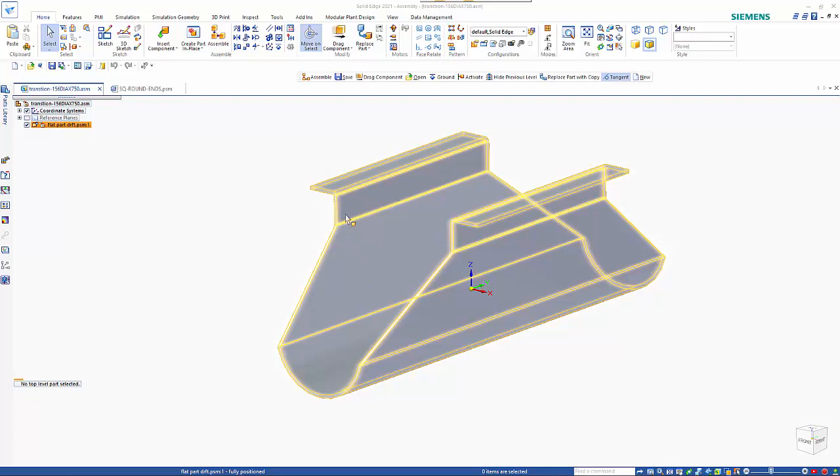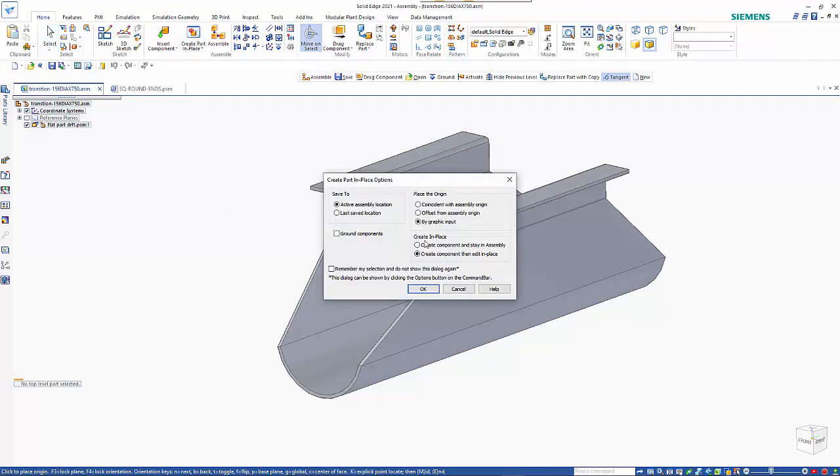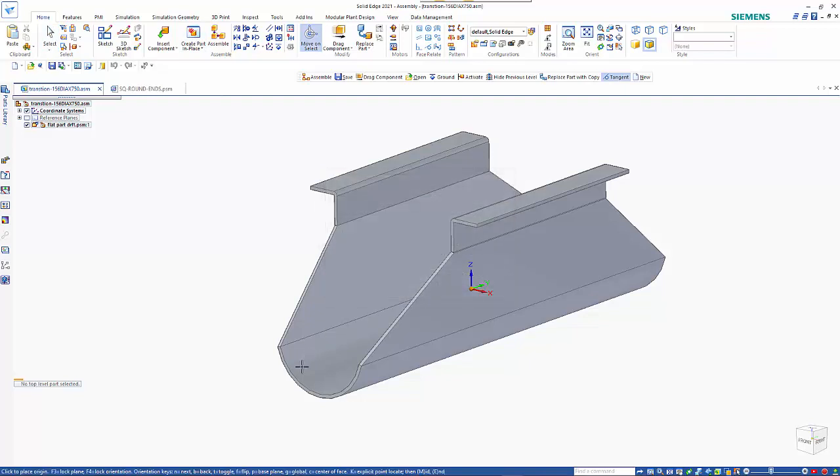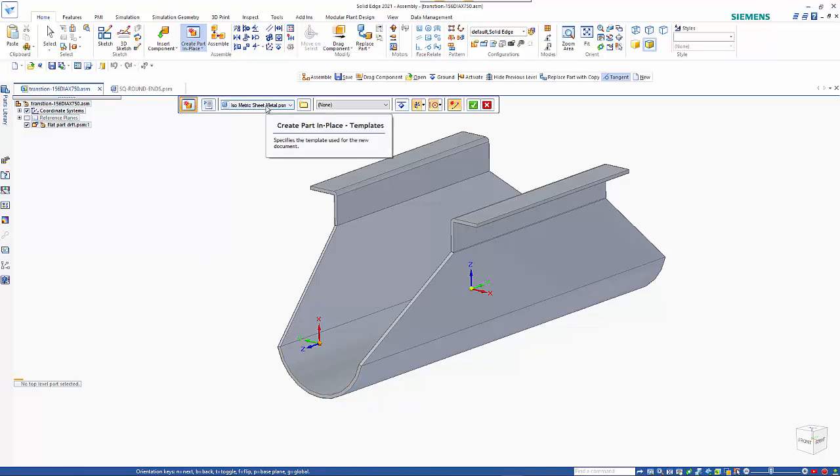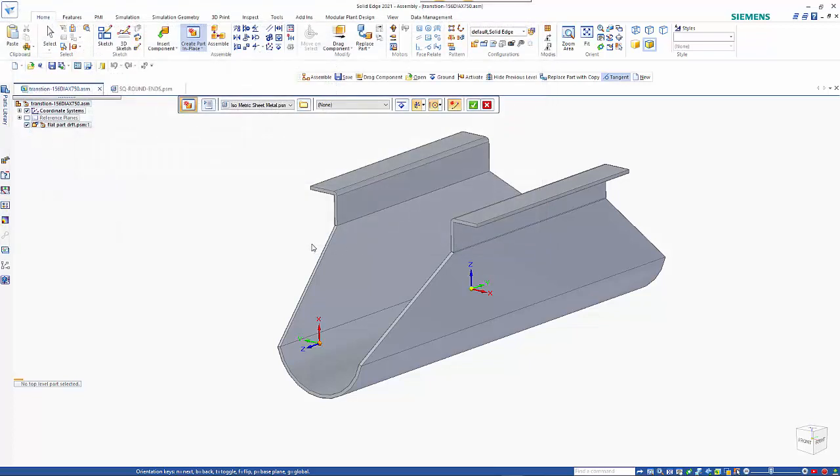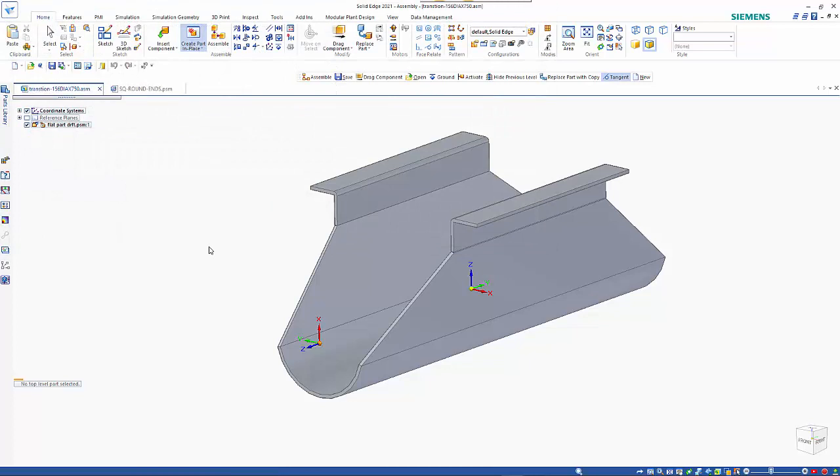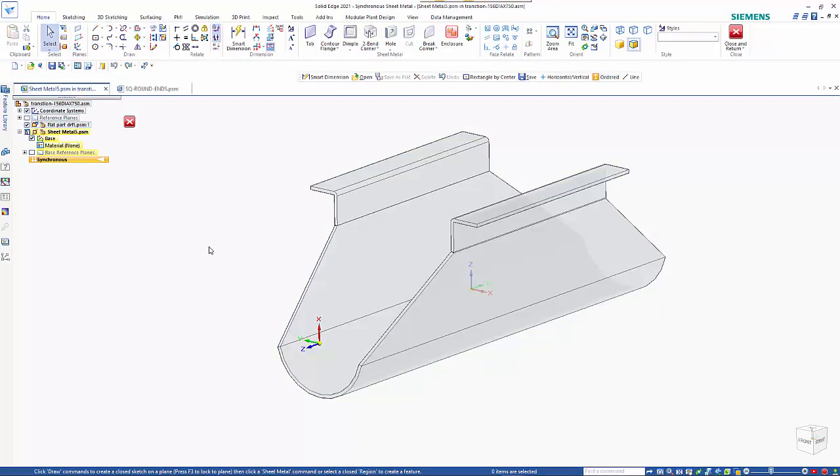and have matching flanges to close this off. So I'm going to use the create part in place using graphic input and I want to position the origin based on the center of that circle there. Make sure that the template is sheet metal and accept that and just use the standard allocated file name.